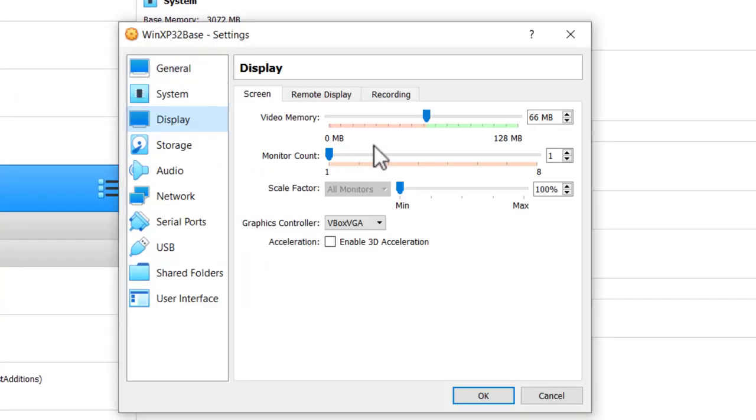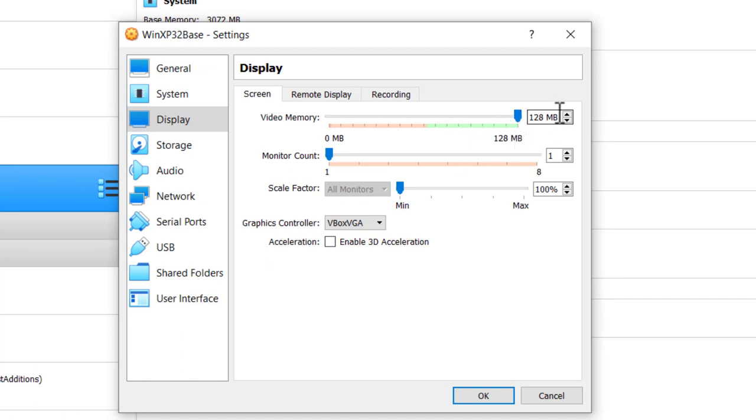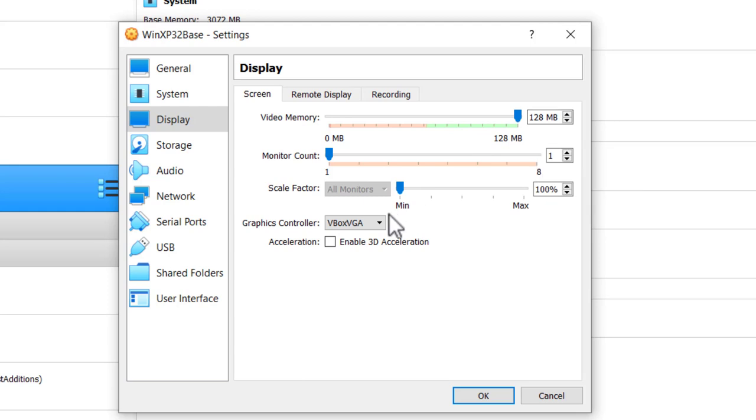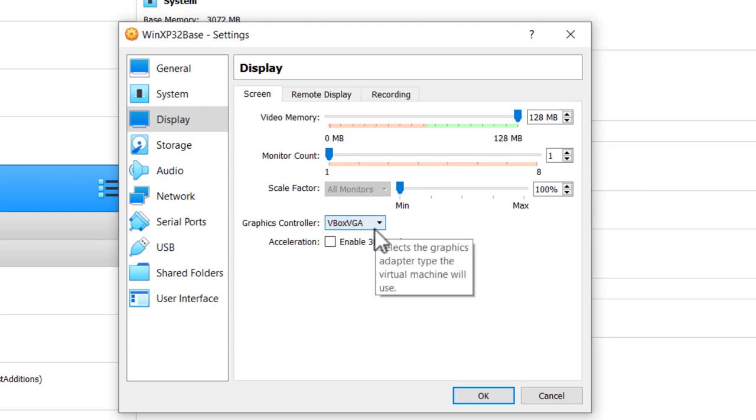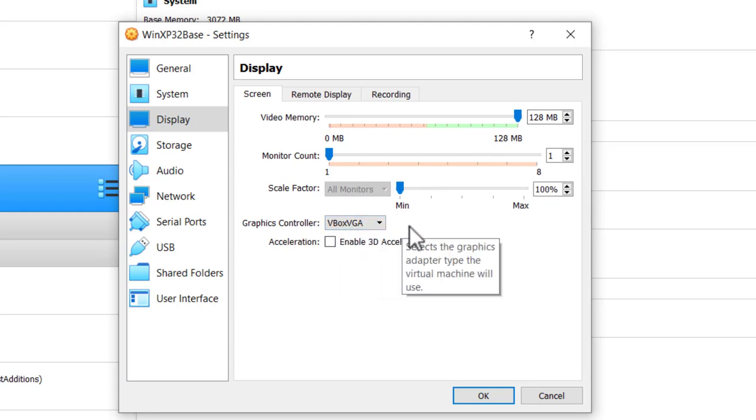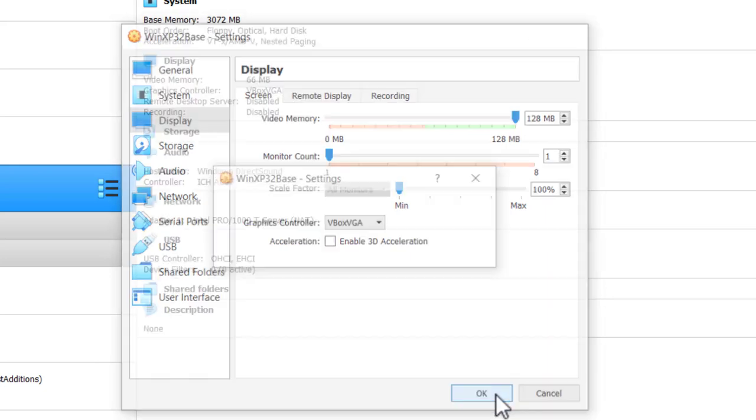Display, I like to take it all the way up to the highest value it will go. That should be OK. And then VBoxVGA, the default setting is good for XP. Click OK.